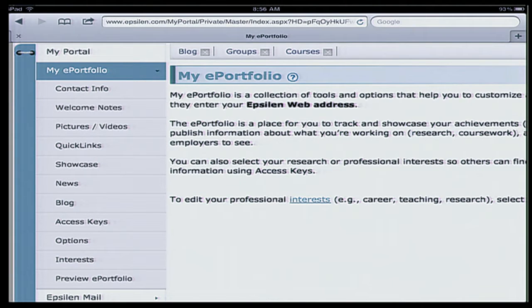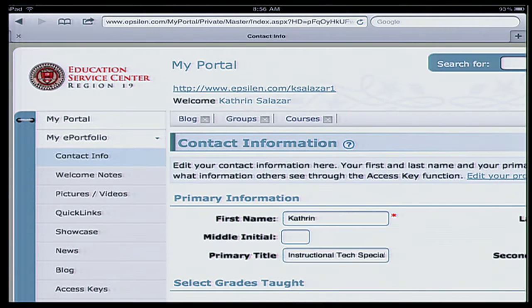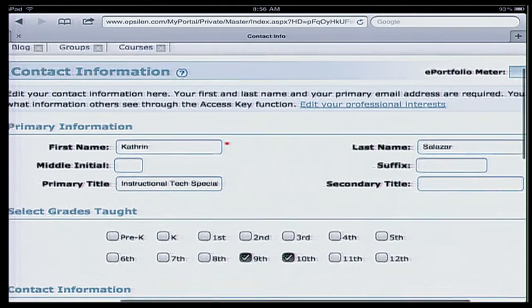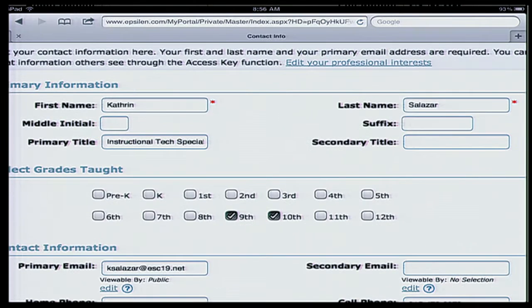The first thing about your e-portfolio is your contact info, and some of that information was already populated by your district when they made your username and password. For now, I can see my first and last name, and I can select which grades I teach — for me, that's the entire spectrum since I'm a teacher trainer for all grade levels. I'm going to go ahead and indicate that.